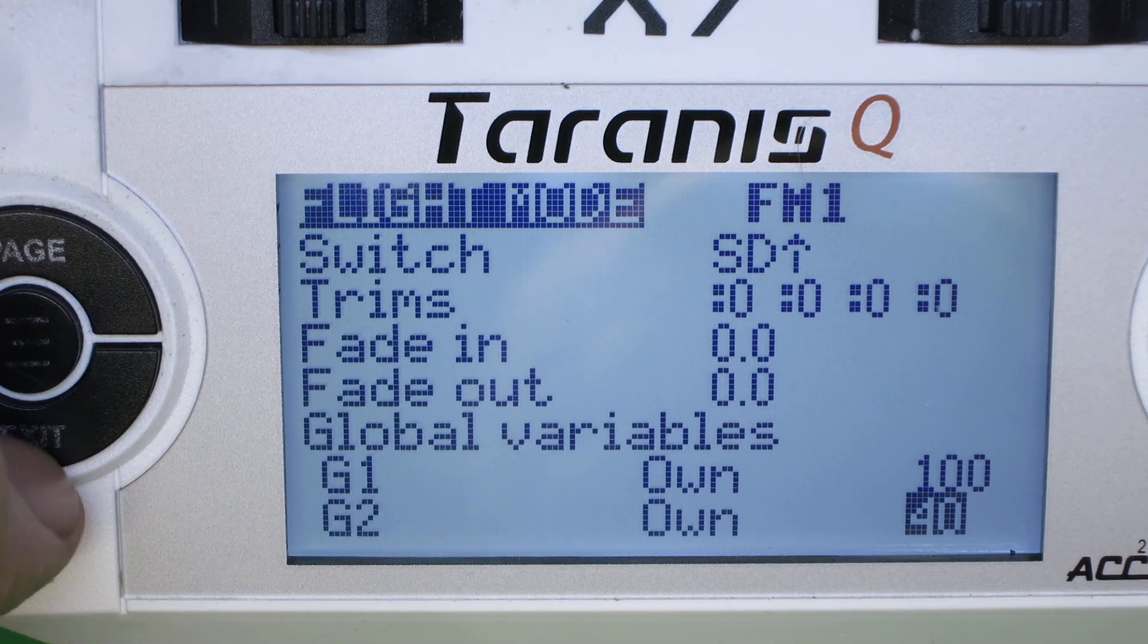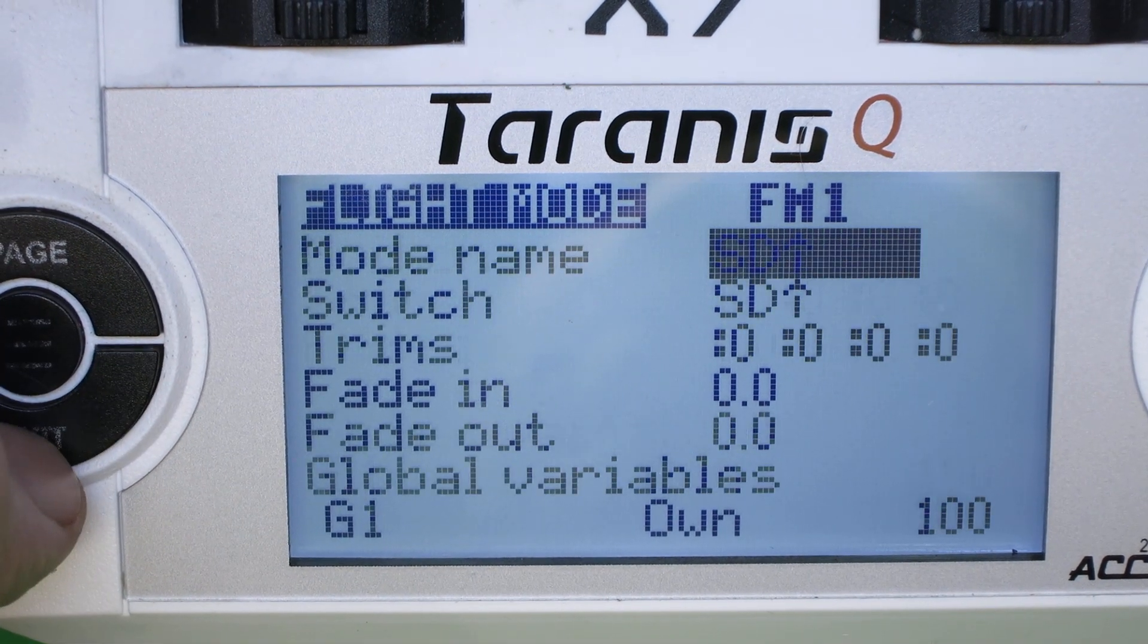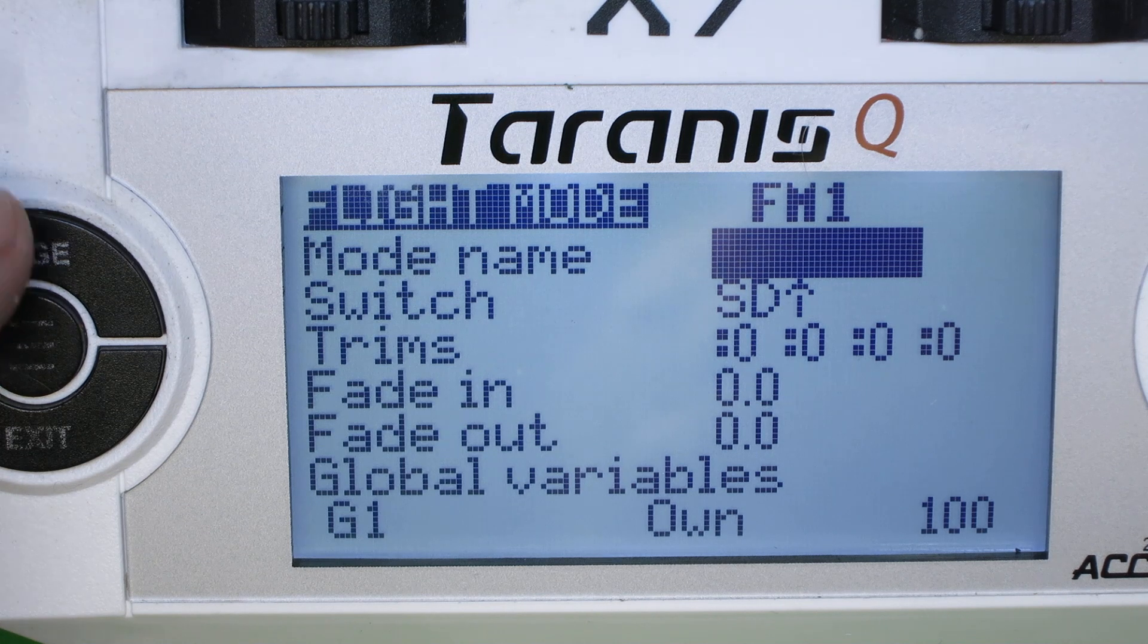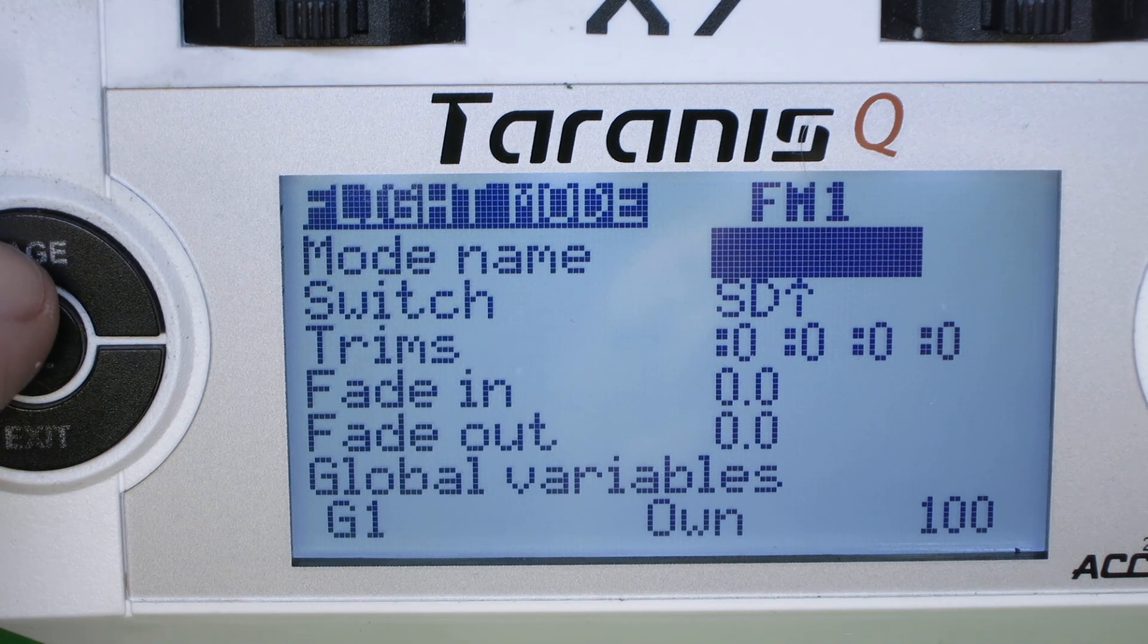Okay, we'll come back to flight mode two, but that's how you set up a flight mode. Pretty simple.